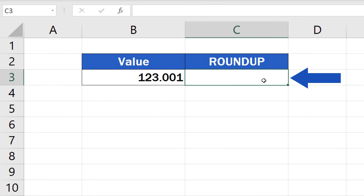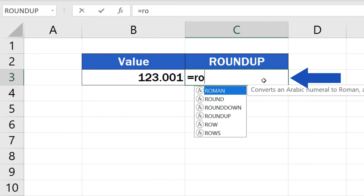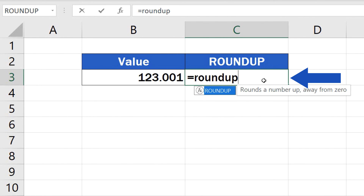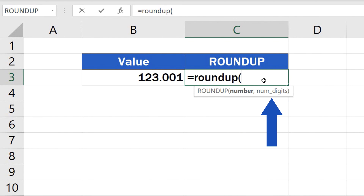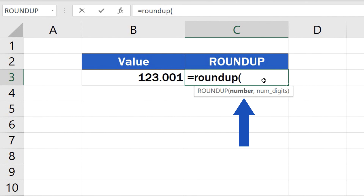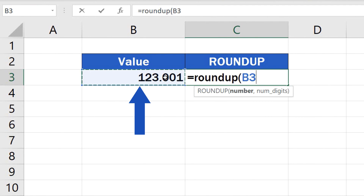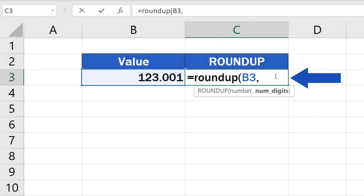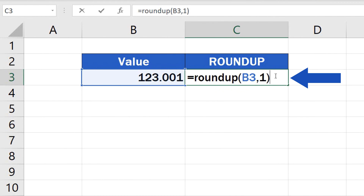Click into cell C3, enter the equal sign and type in the function Roundup. Then carry on with an opening bracket. Here we'll need to include two things: the first one will be the cell which contains the number we want to round up, so click on B3, then enter a comma, and type in the second value — the number which identifies how many decimal places there should be in the result.